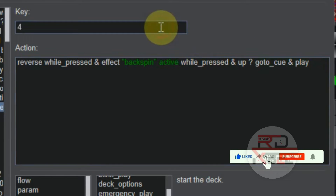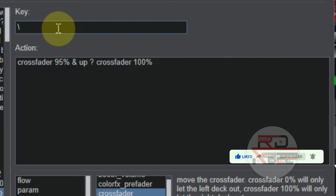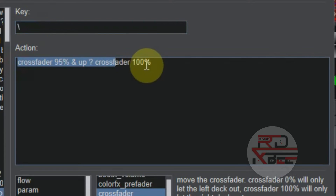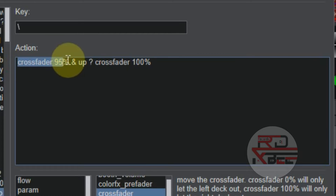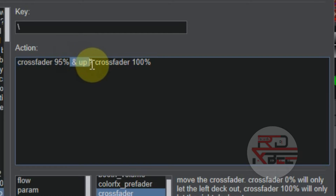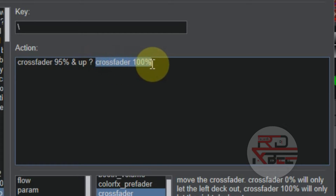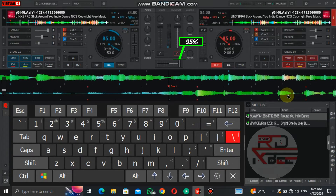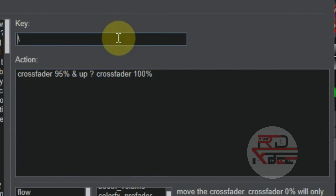This is the crossfader script used to cut off deck one. If you press and hold the key, the crossfader will go to 95% — it doesn't matter where the crossfader is, it will move to 95%. After you release the key, it will move to 100%.